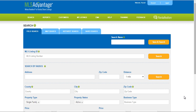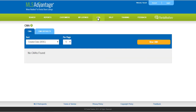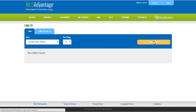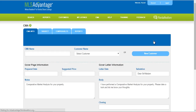Hello and welcome to the MLS Advantage CMA help video. Today we're going to walk through a CMA. I'm going to go ahead and click on the CMA tab here at the top. Over here is where we're going to create our new CMA — just click on the New CMA button here.